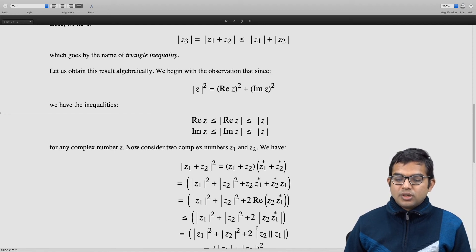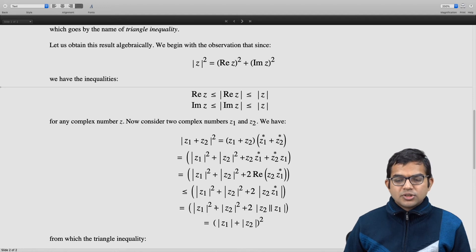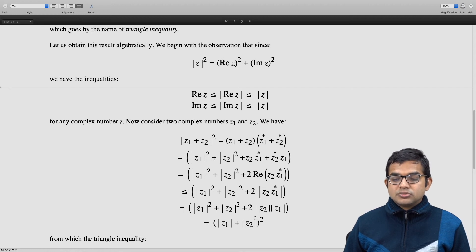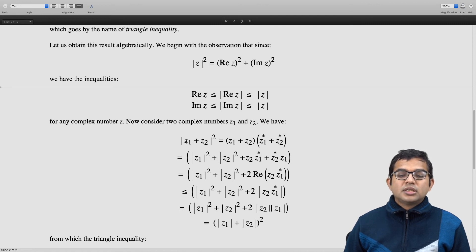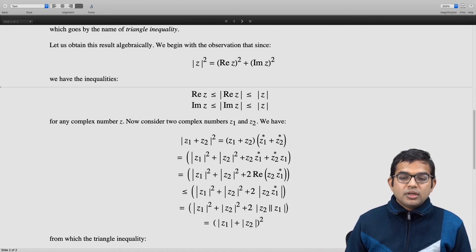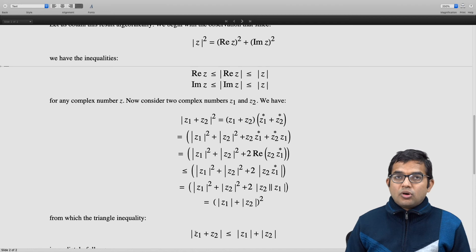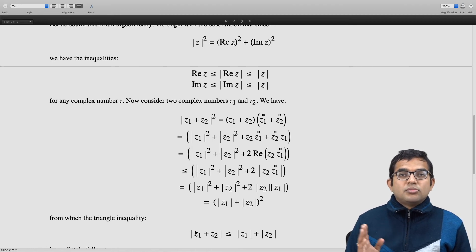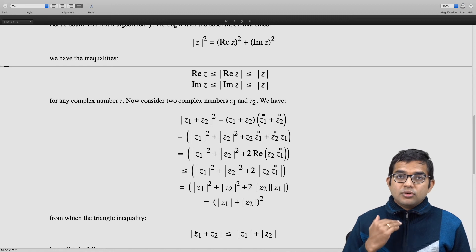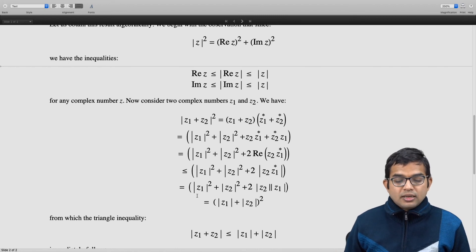We immediately observe this is a perfect square: mod(z1)² + mod(z2)² + 2·mod(z1)·mod(z2) = (mod(z1) + mod(z2))². So we have shown mod(z1 + z2)² ≤ (mod(z1) + mod(z2))². Taking the square root on both sides gives the triangle inequality: the modulus of the sum of two complex numbers is necessarily less than or equal to the sum of the magnitudes of the two complex numbers.